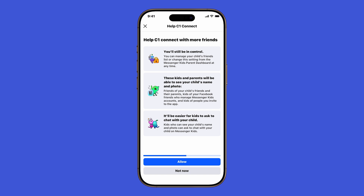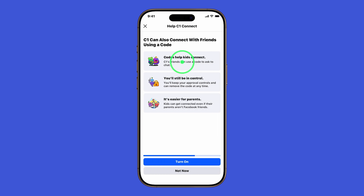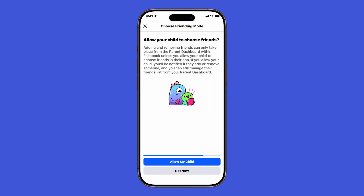At this point, you'll see a few options about how your child can add friends. You can allow them to connect with more friends, let them use a friend code, or limit connections to just your approval. For the friend code feature, just tap Turn On. If you'd rather skip it, choose Not Now. Another option is whether your child can independently choose friends — you can either tap Allow My Child or select Not Now if you'd prefer to keep control.